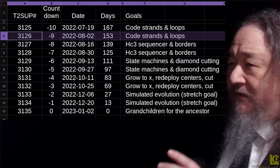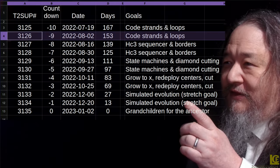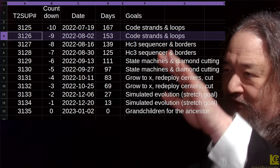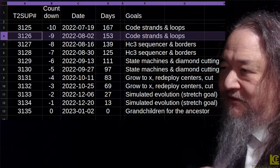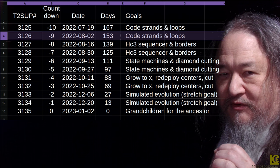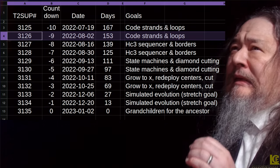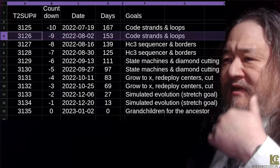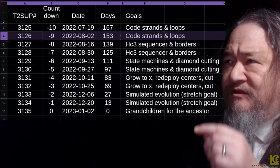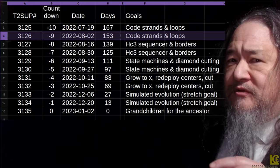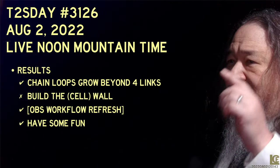Here we are on the spreadsheet leading all the way up to grandchildren for the ancestor. We're going to write a program that's going to run on the T2 tile grid that is going to copy itself and its program to produce kids. And those kids are going to copy themselves to produce grandkids. We'll see if we actually get there.